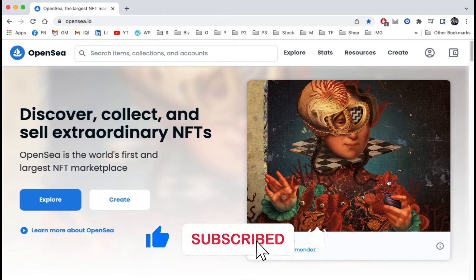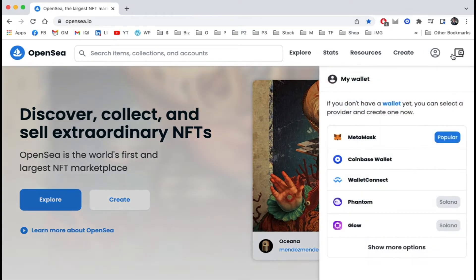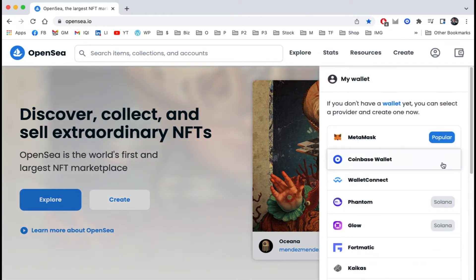On the OpenSea homepage, look for the wallet icon on the top right. Today we're going to connect OpenSea to Coinbase Wallet.